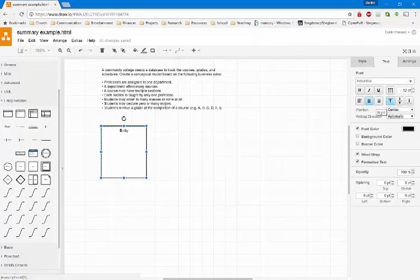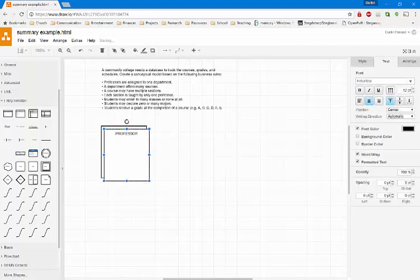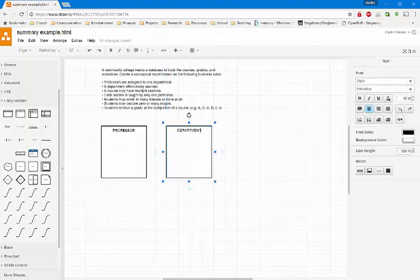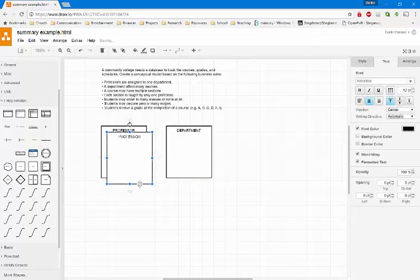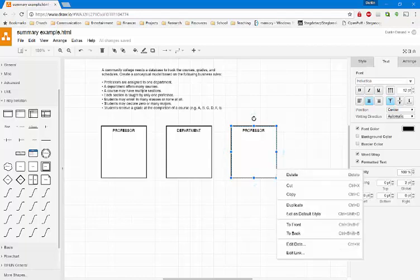It says professors are assigned to one department. So I'm going to first identify this as a professor entity. Then I'm going to add another entity, and this entity is going to be department, also from that previous sentence. After I've added a department, I'll add a course. I'm just using copy and paste — ctrl-c, ctrl-v. You can also right-click the object and say duplicate.